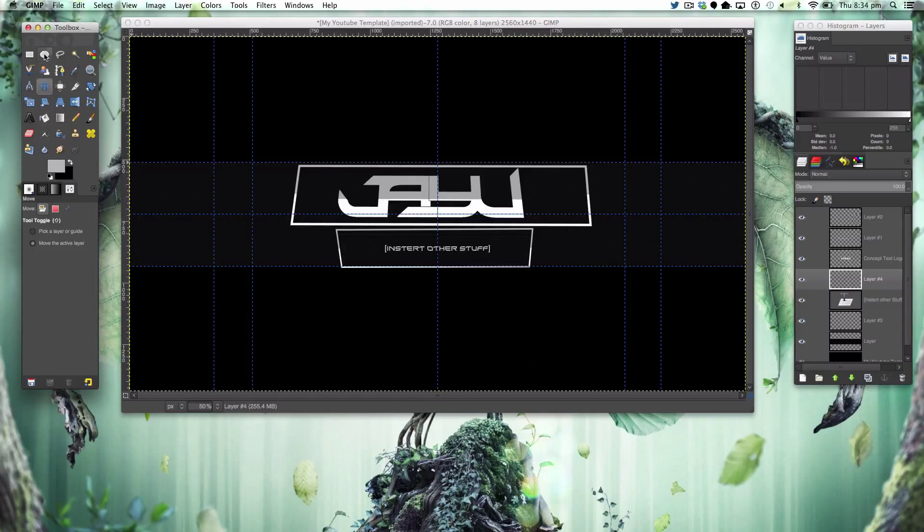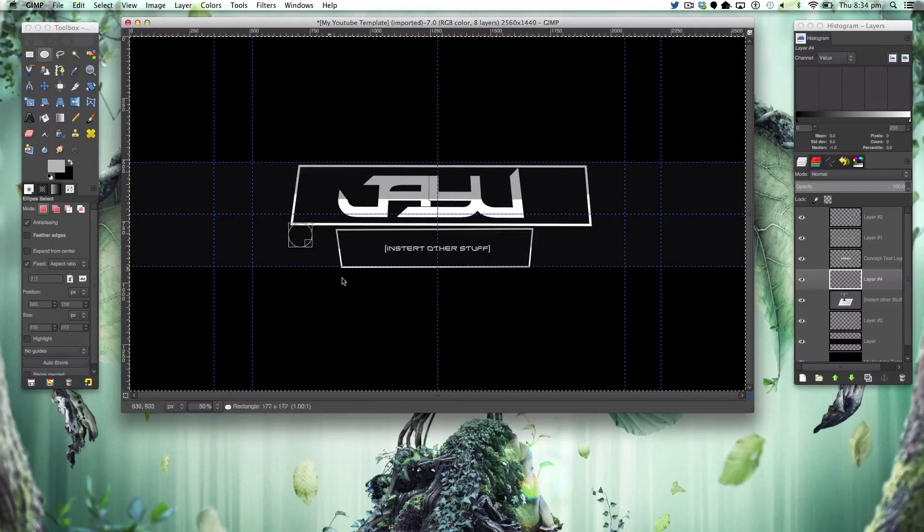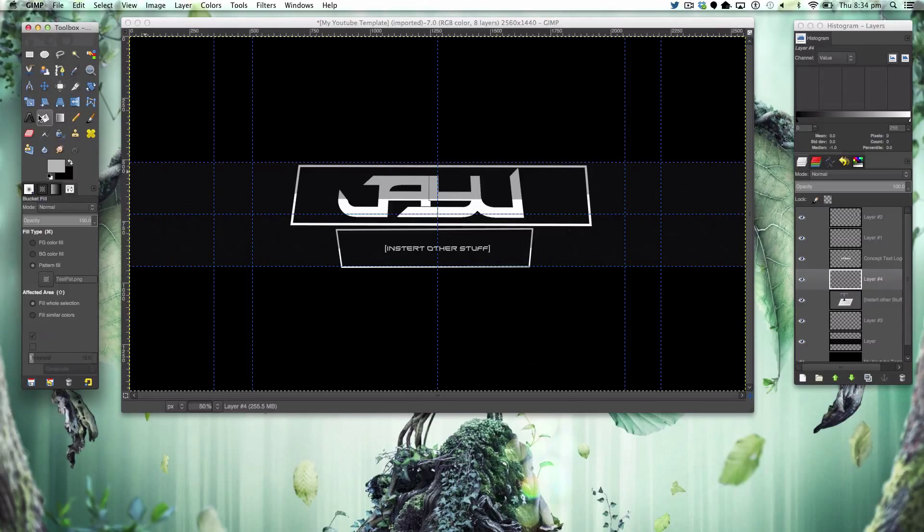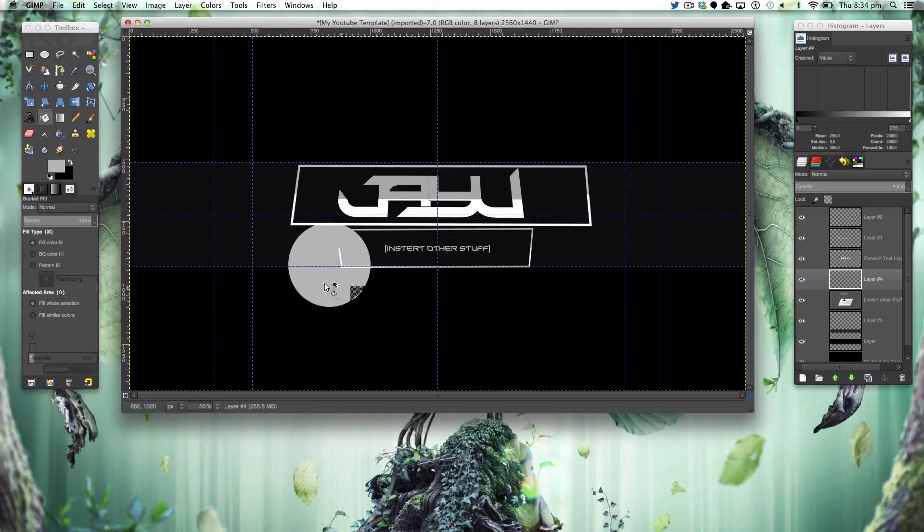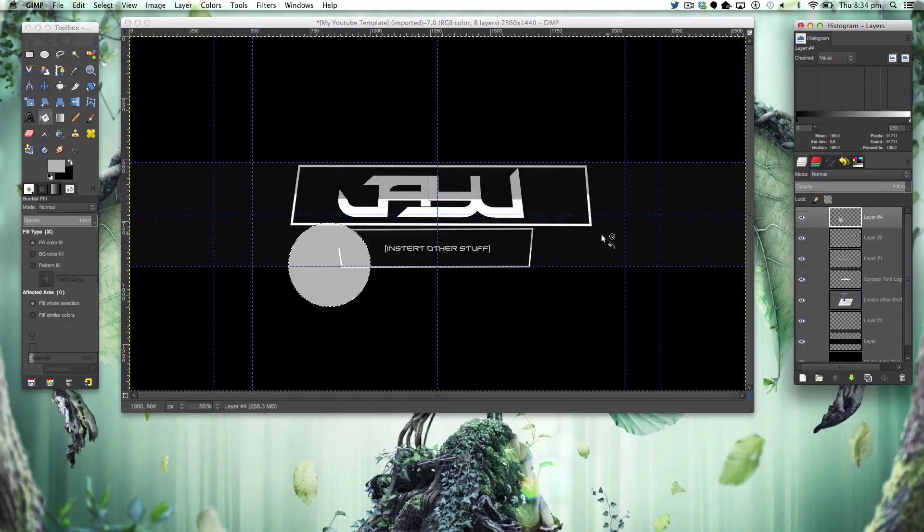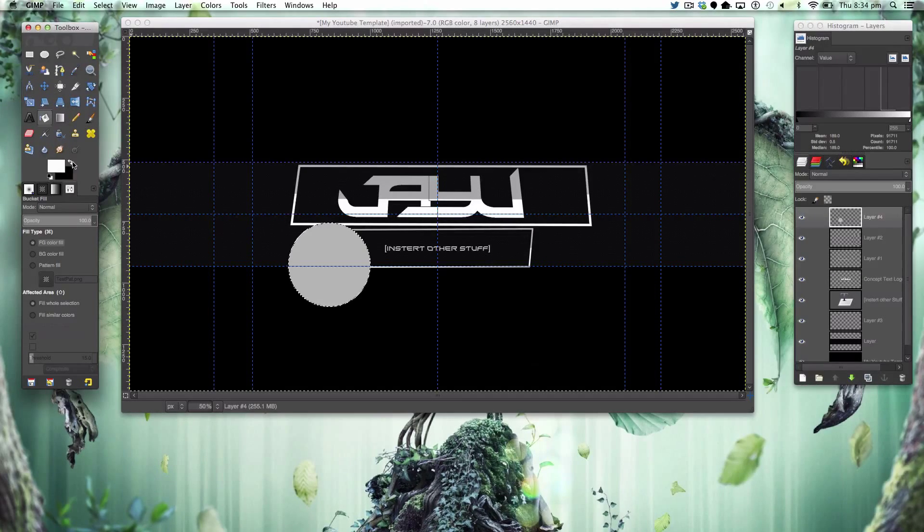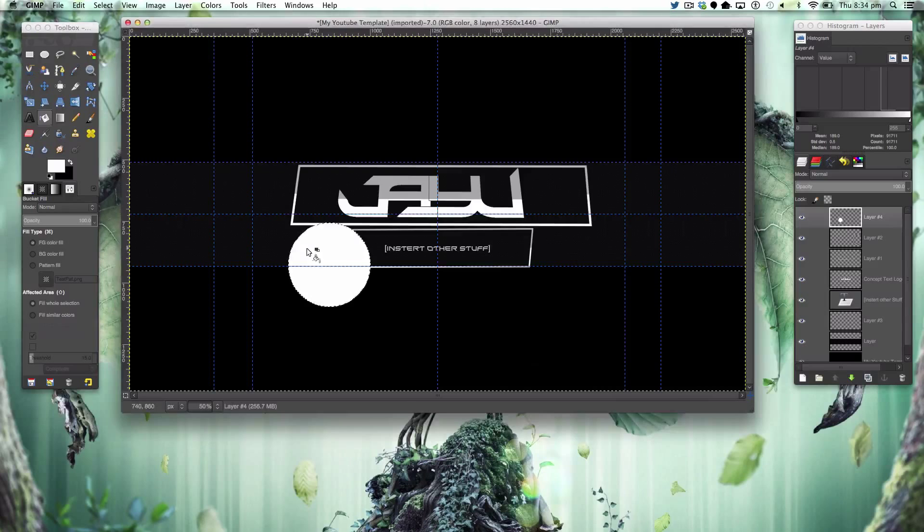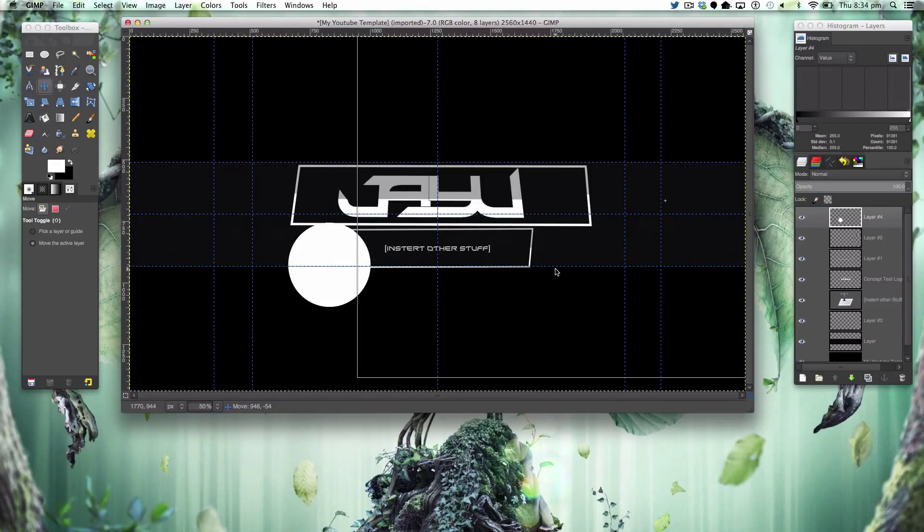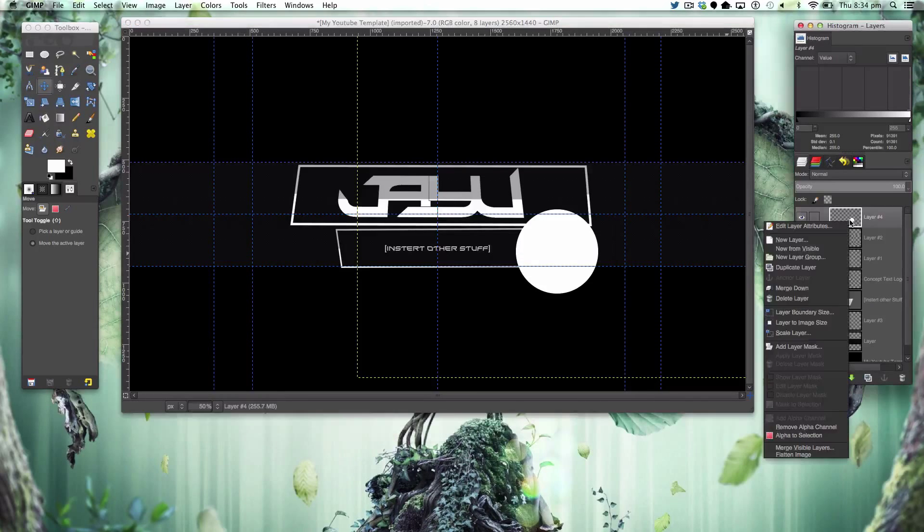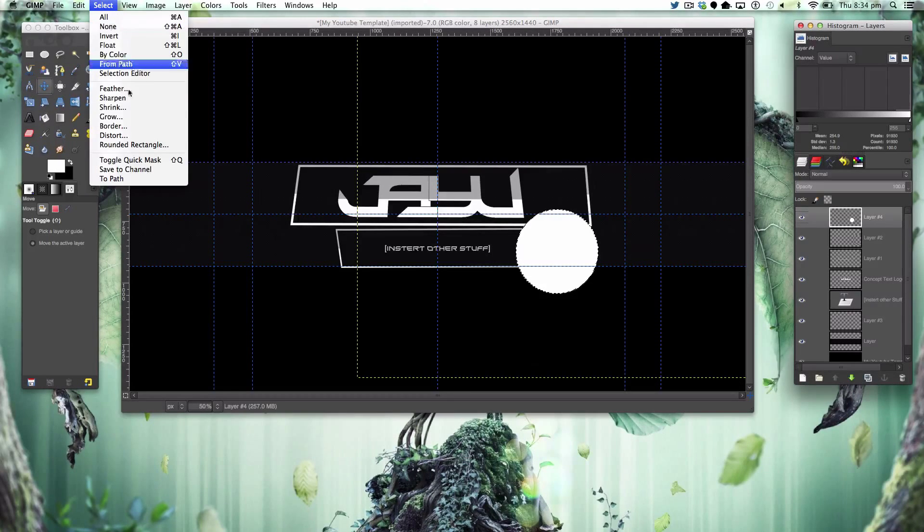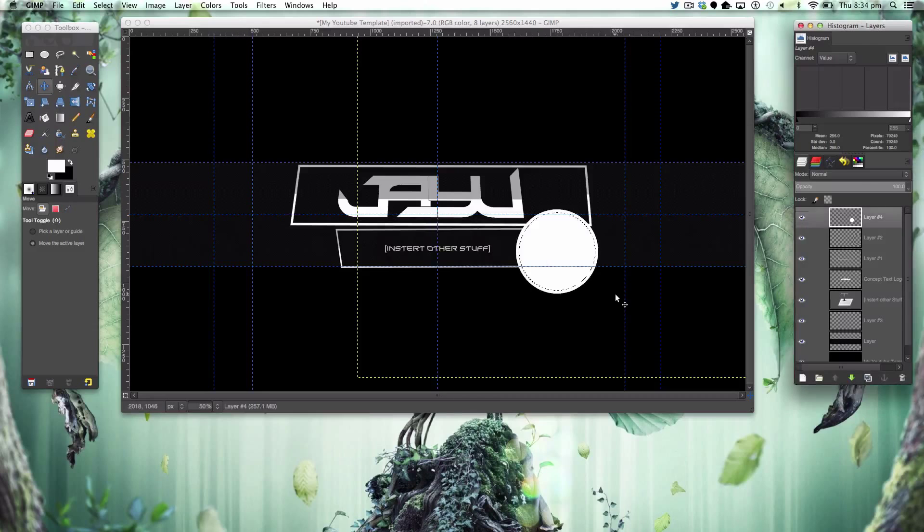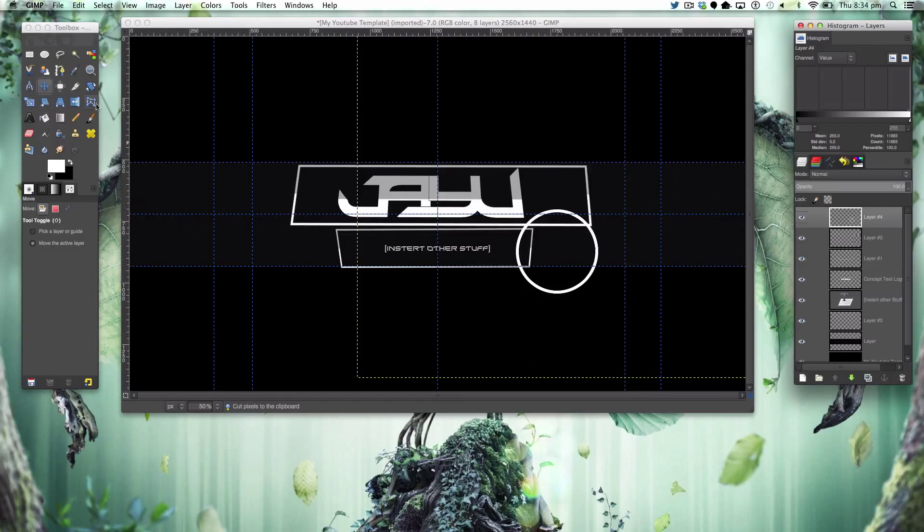Fill that in with white, move it over here. Alpha to selection, select shrink by 12, we'll cut that out and then deselect.